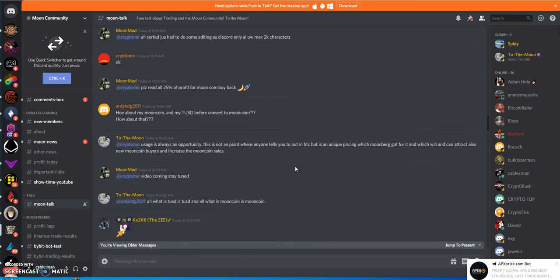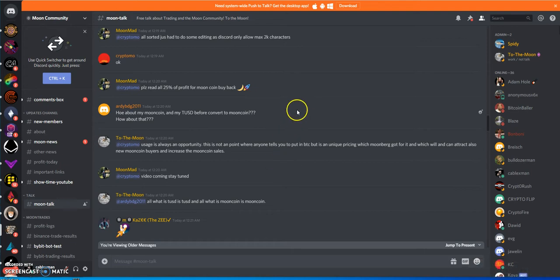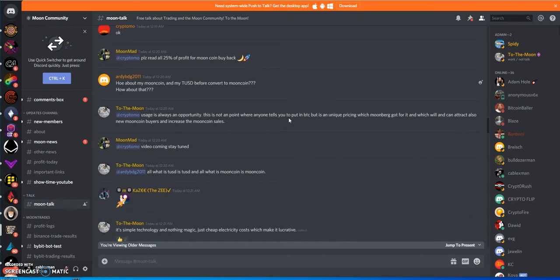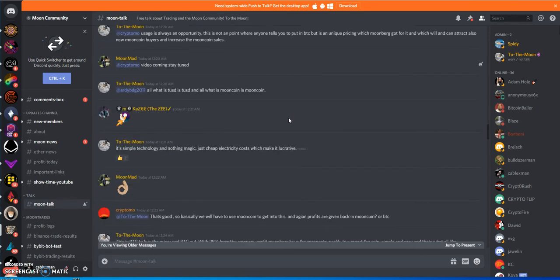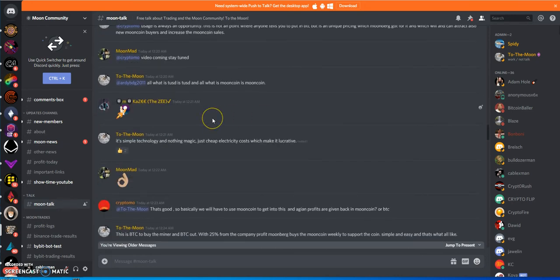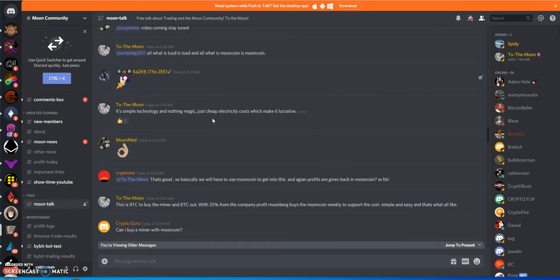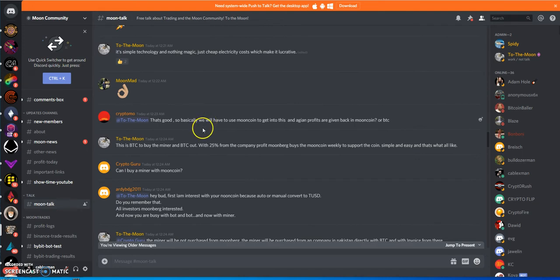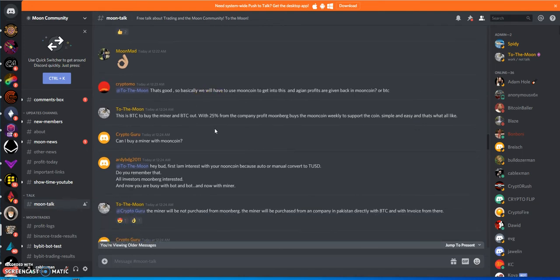The next question is will people buy mining equipment from these guys? Or do even people care? That's the question. So they announced this thing.